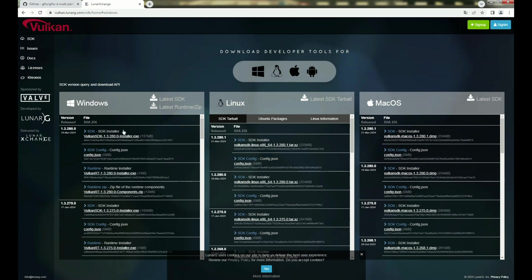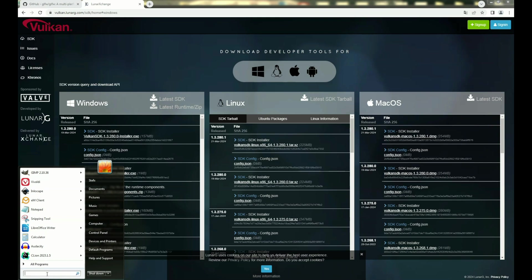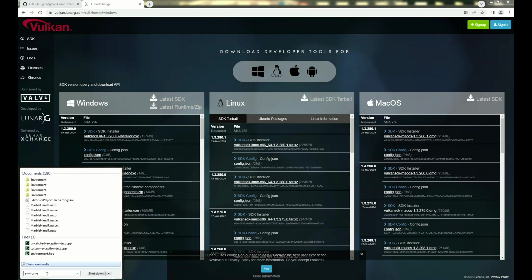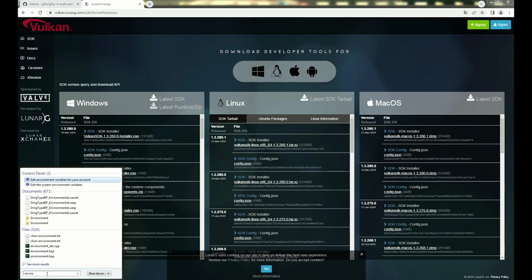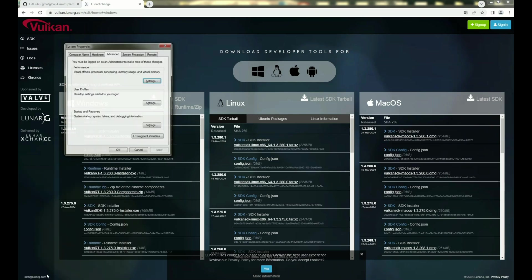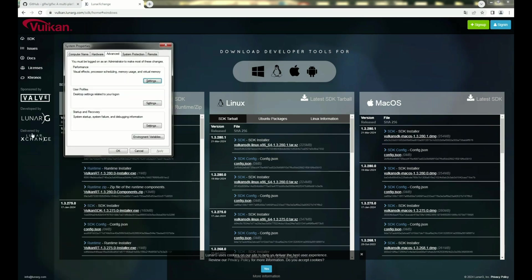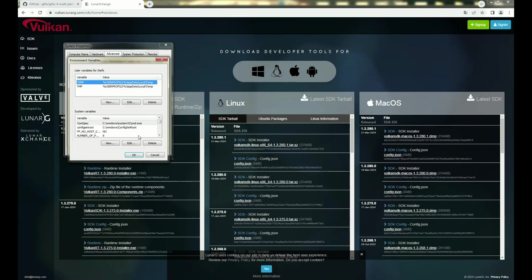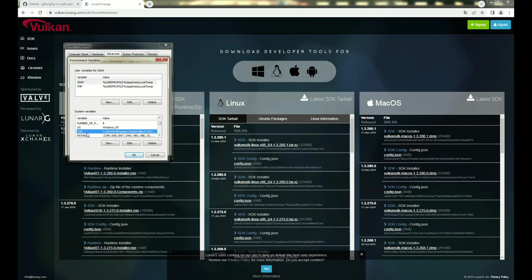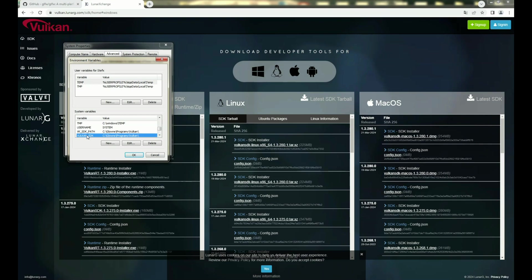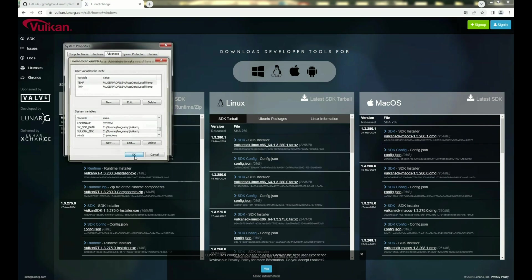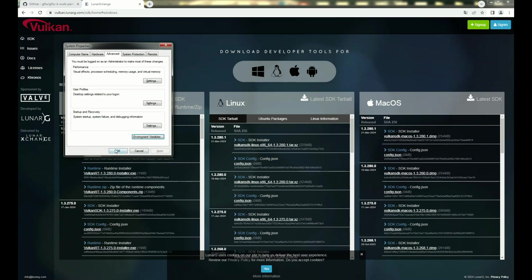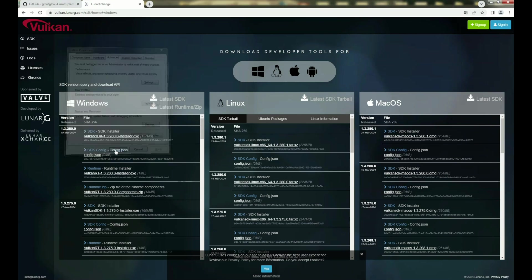The next step is to check if everything is properly set and installed. In start, type environment variable, press the button environment variables, and check if path is correctly set. As you can see, everything is correctly fine. Also, you have to make sure if SDK path is also set and Vulkan SDK too. And when you make sure everything is fine,